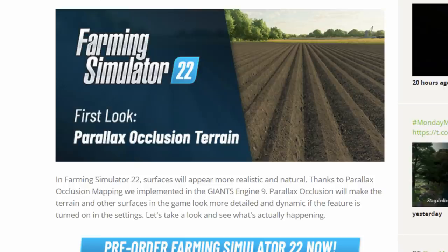Hello everybody and welcome to the latest blog post by Giant Software. This is very interesting — this is a first look at parallax occlusion terrain. In other words, 3D textures.